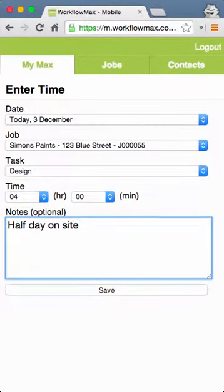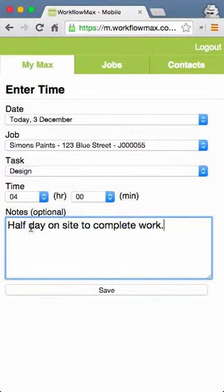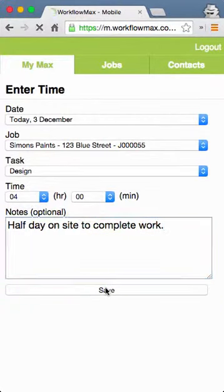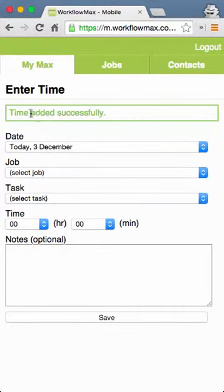Notes are really important because they can flow through to timesheets and to invoices. They're especially useful if you've got multiple sites you go to or multiple things to do on a job, just to see what was done and when. Once I save that, I get a confirmation at the top.